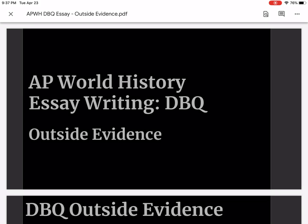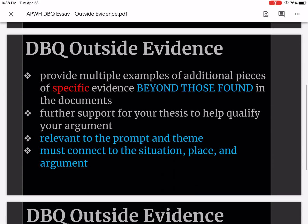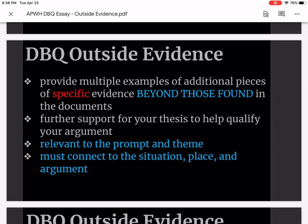Hello everyone and welcome back to AP World History Essay Writing, the DBQ. This particular module focuses on the outside evidence. My voice is a little off — I'm feeling a little under the weather but I'm gonna push through. Your DBQ outside evidence.